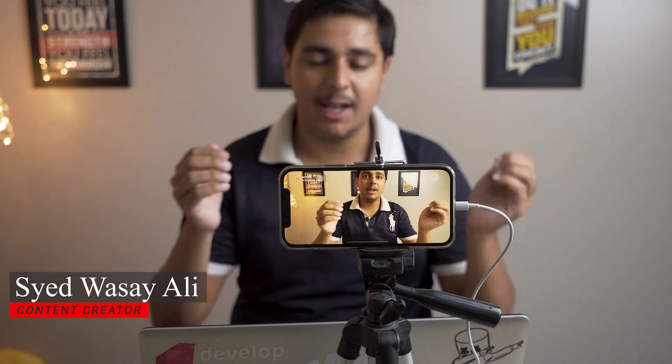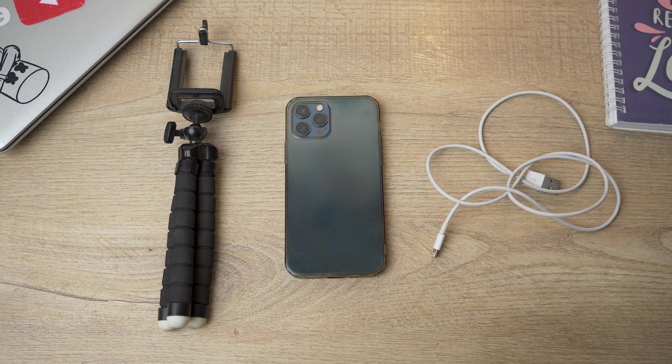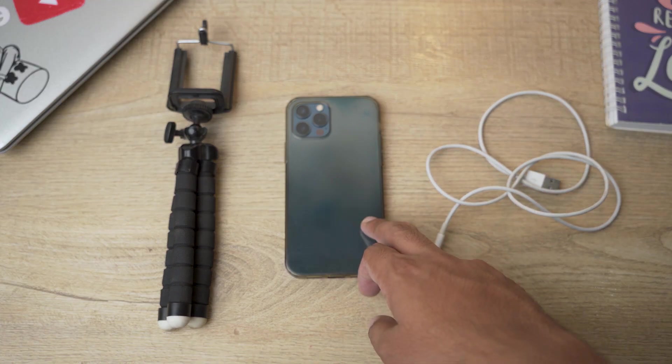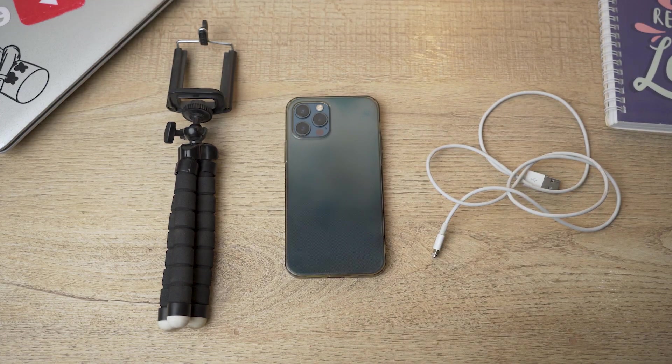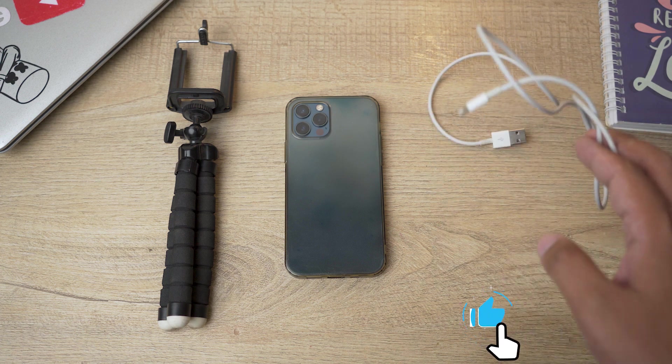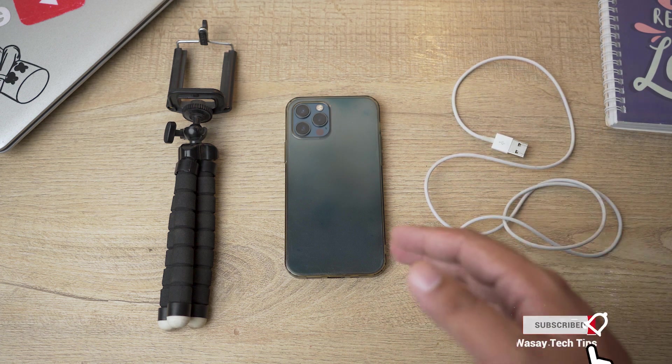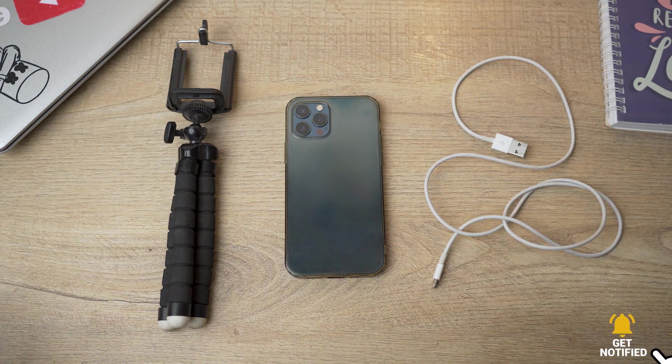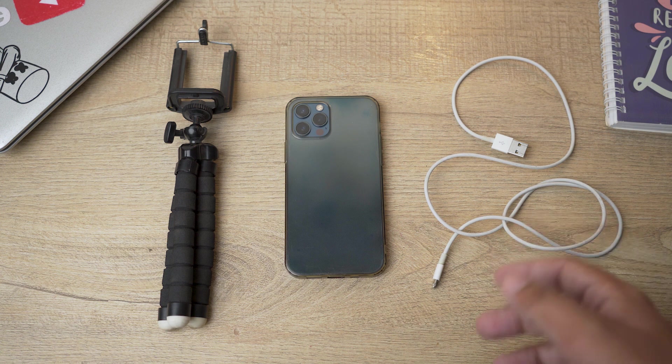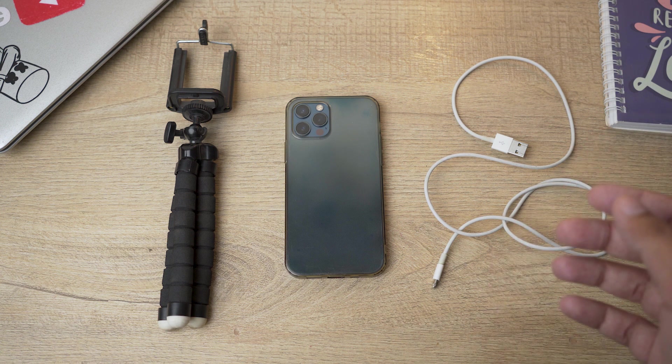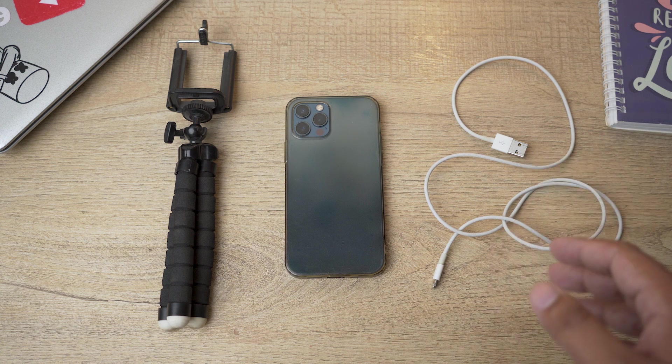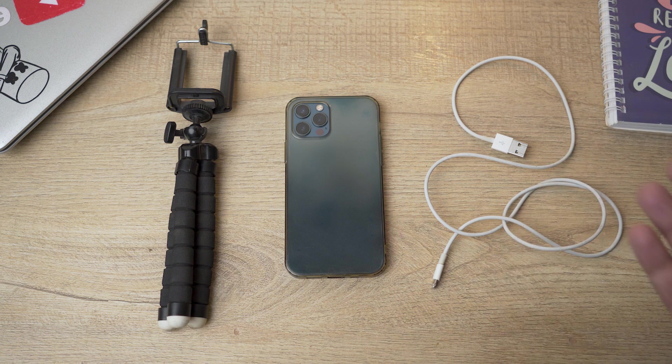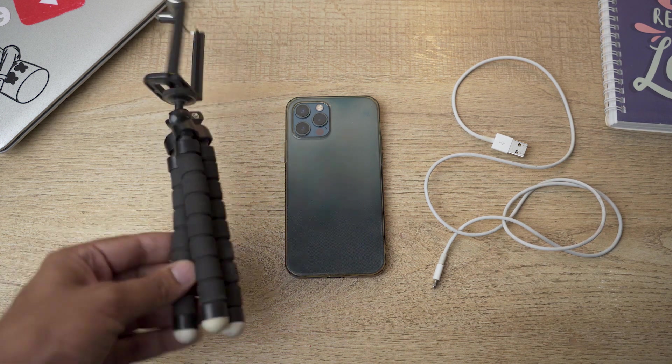So let's begin the video. Here are the things that are required. First of all, obviously your iPhone that is going to be used as a webcam, a lightning cable so that you can connect your iPhone to your Windows PC or Mac. So I have a lightning to Type-A cable. The process will be the same for a lightning to Type-C cable.